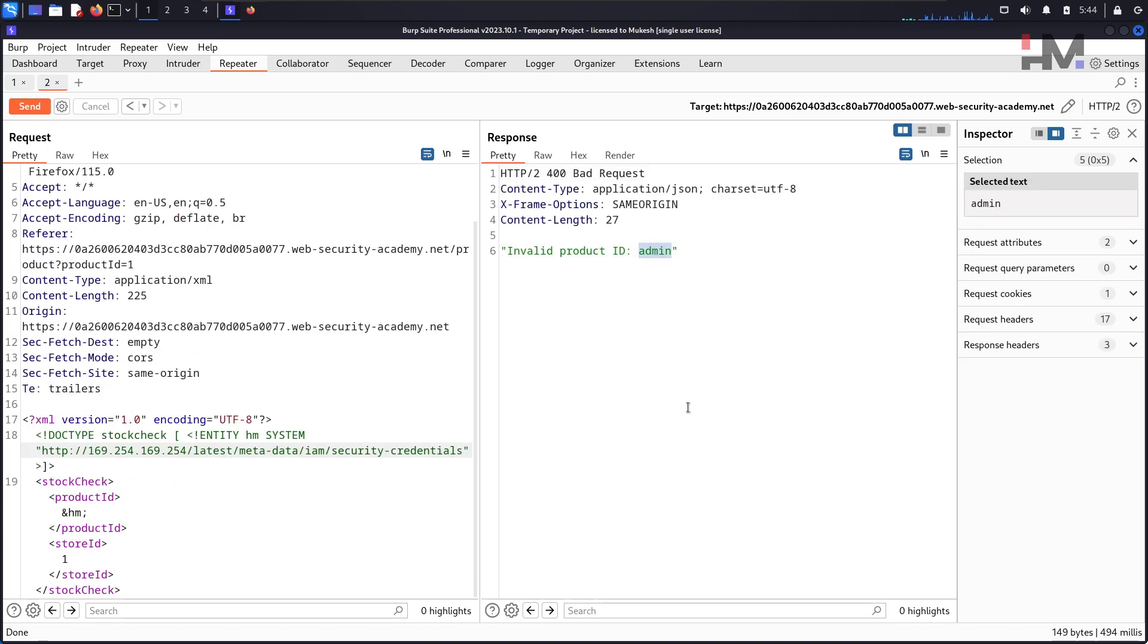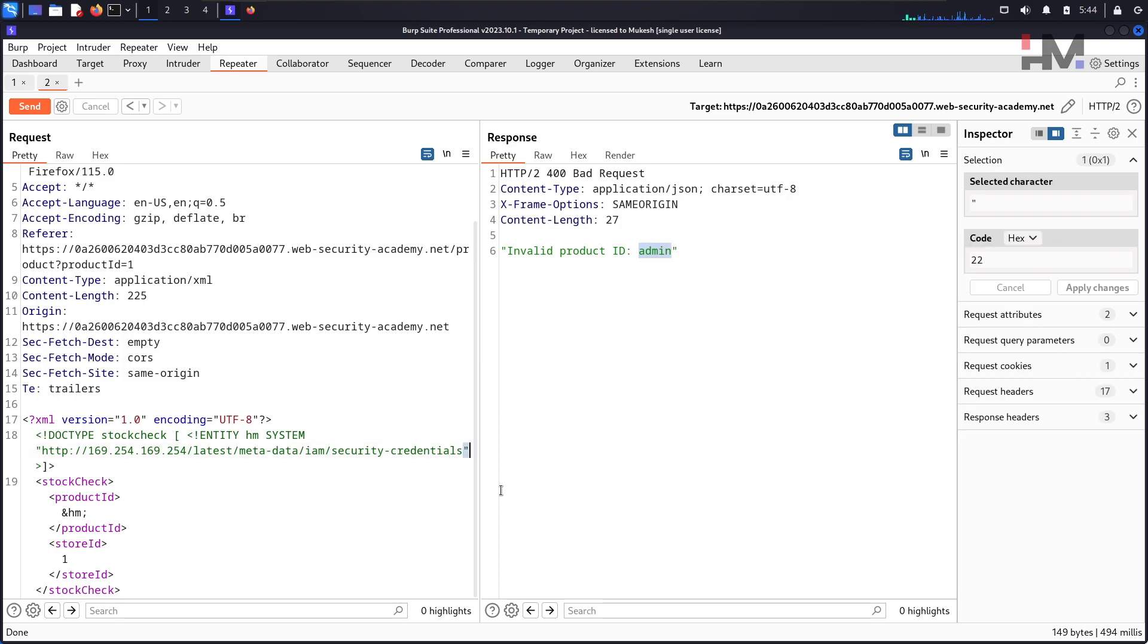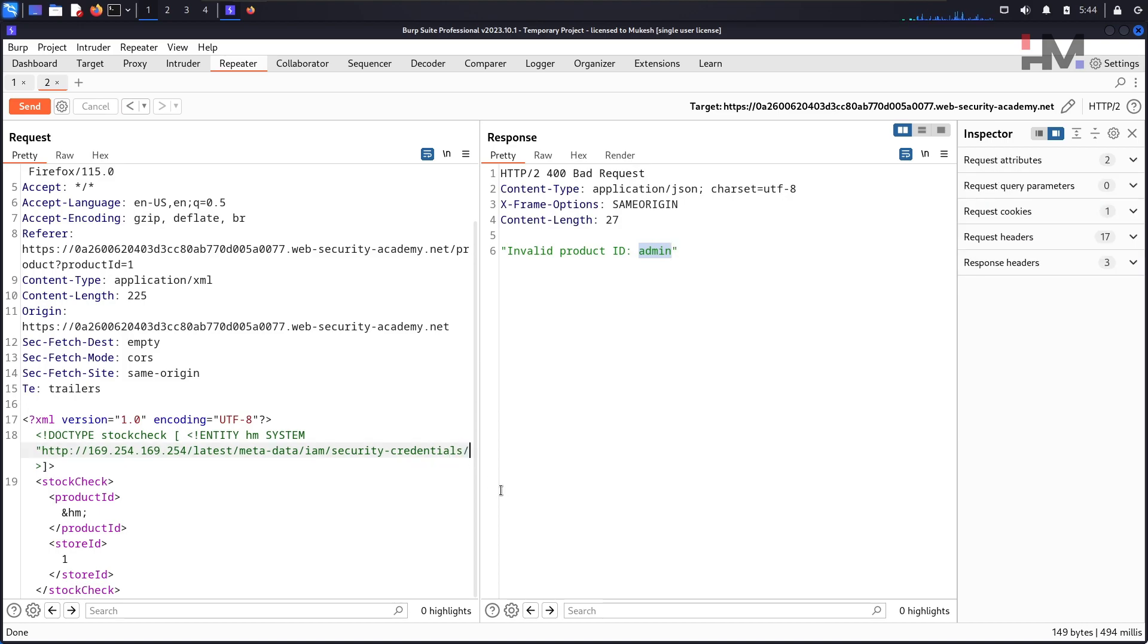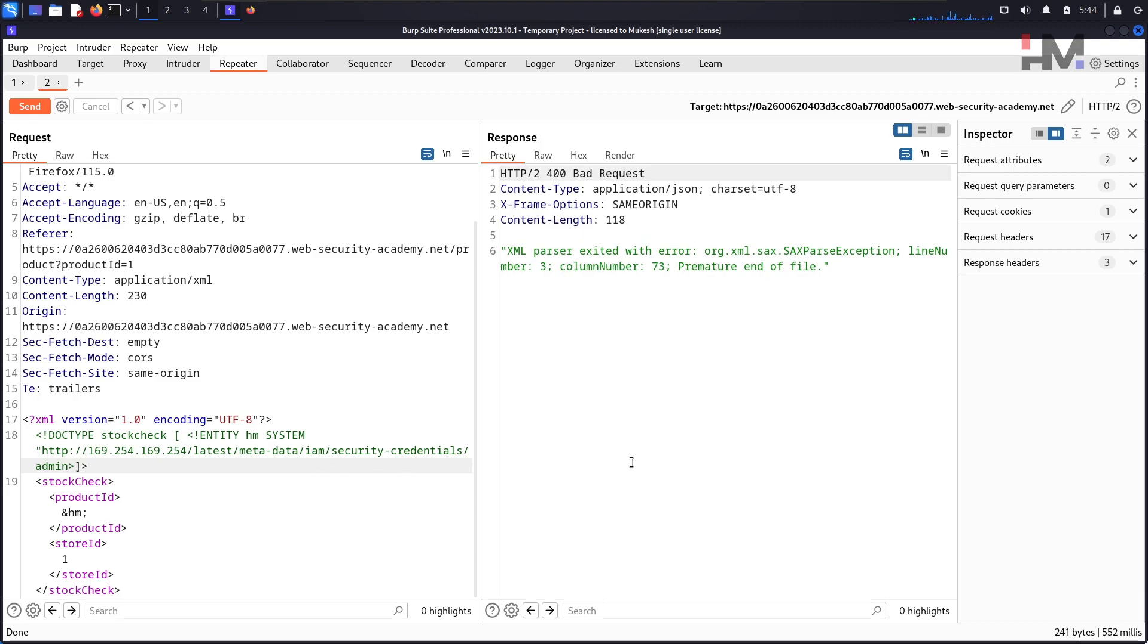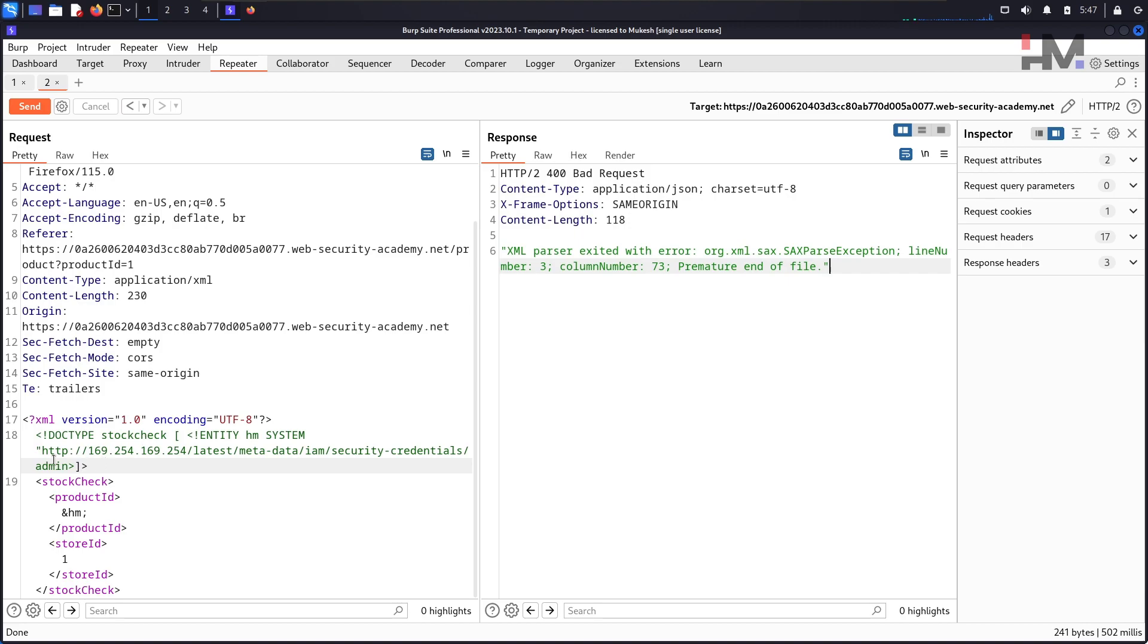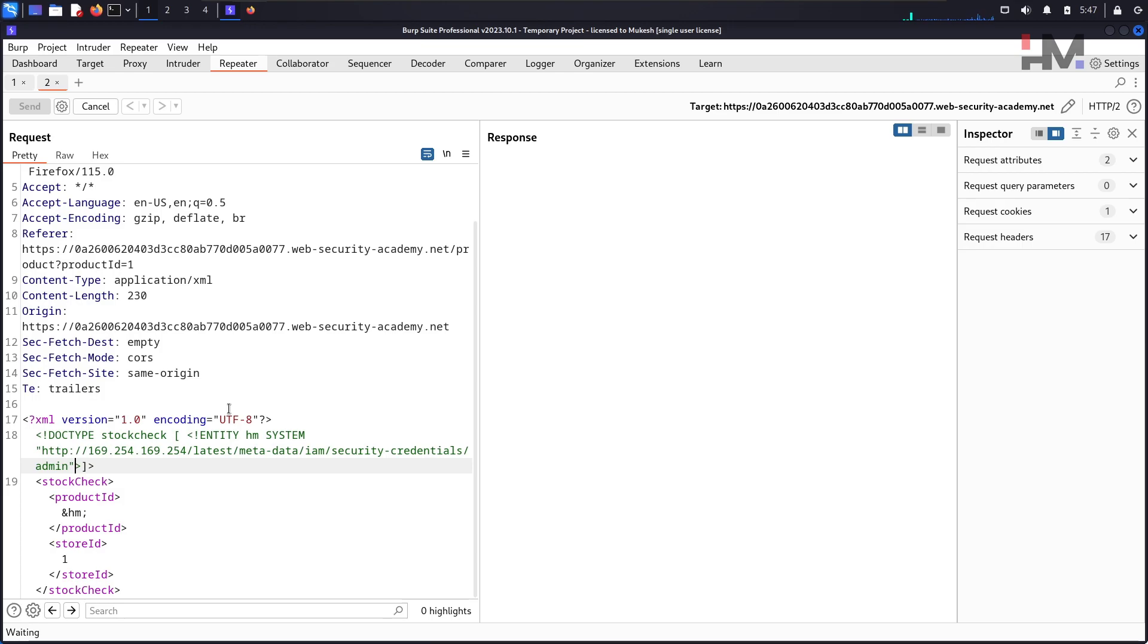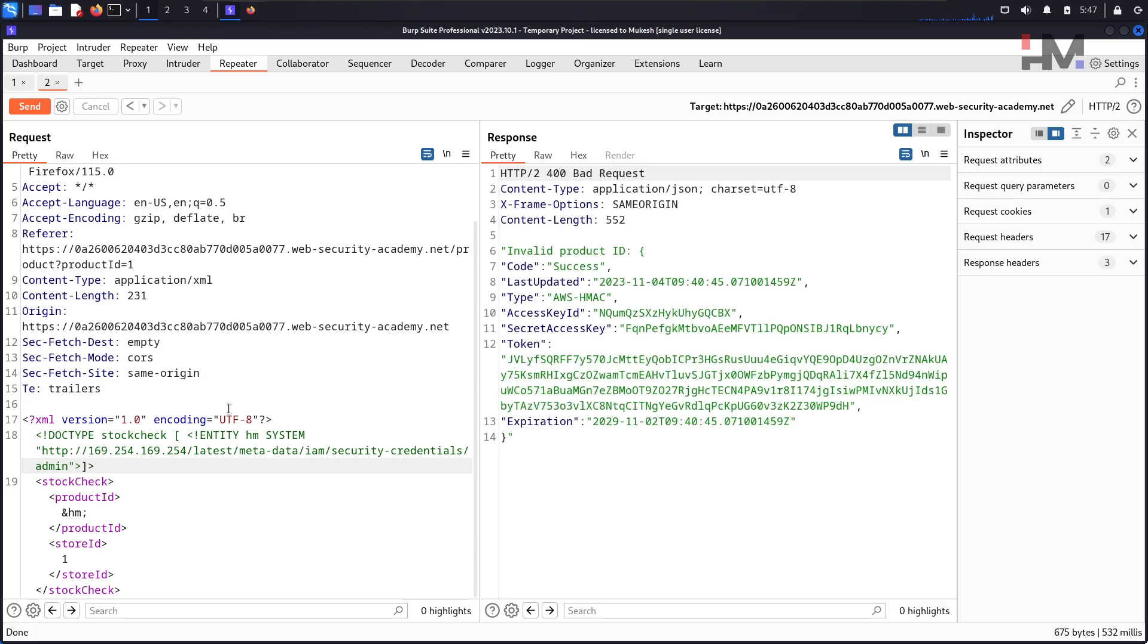XML parse exist with error. I think this is an error. We removed the double quotations, we forgot. Just hit send again and yeah.